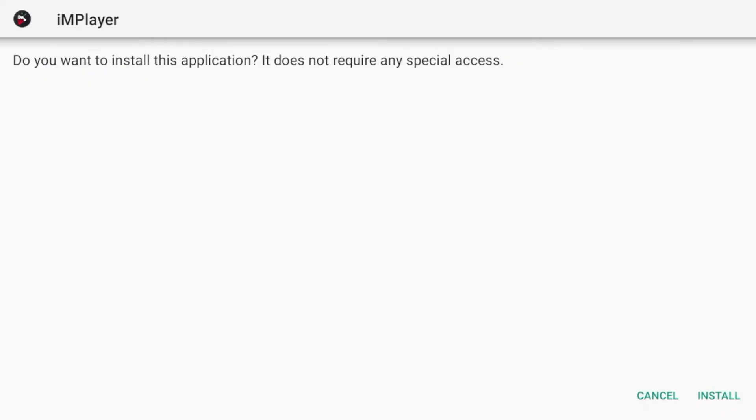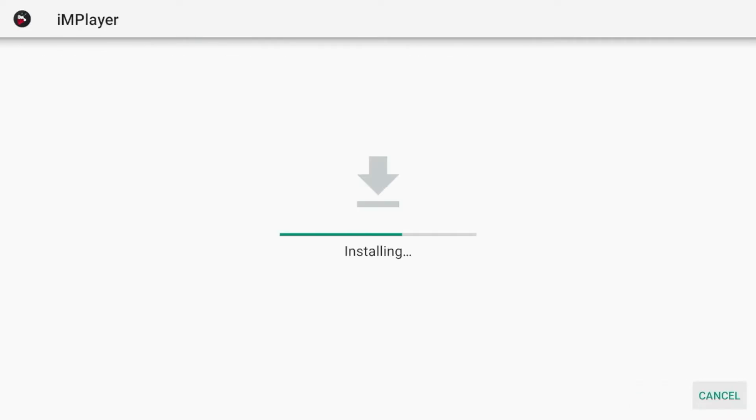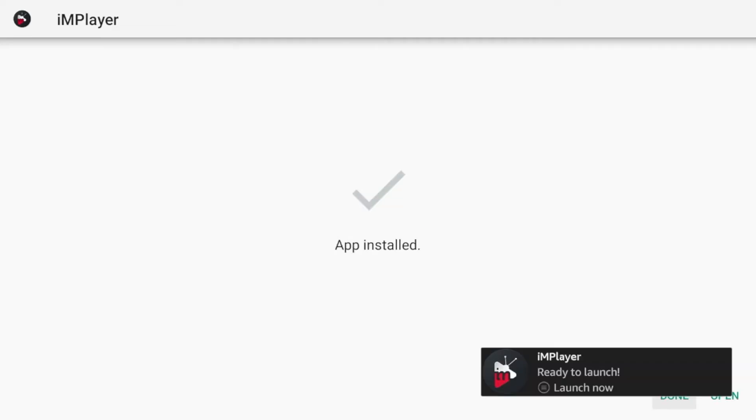All right. Once IMPlayer has downloaded, click install. All right. And once IMPlayer has installed before launching, I would suggest holding down the home button on your remote and we can organize some applications here.